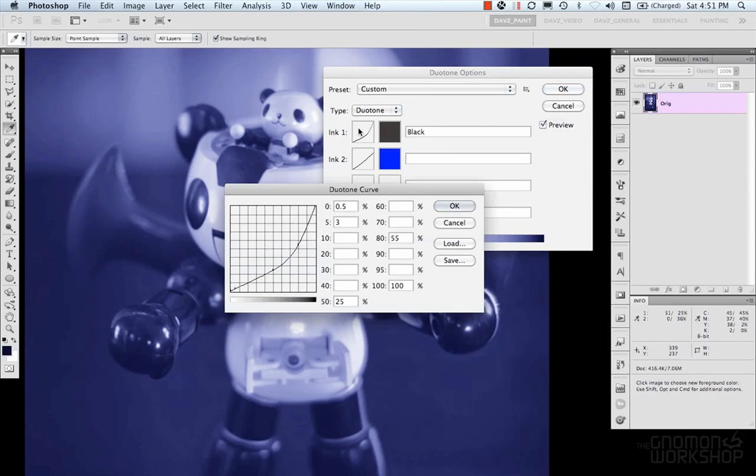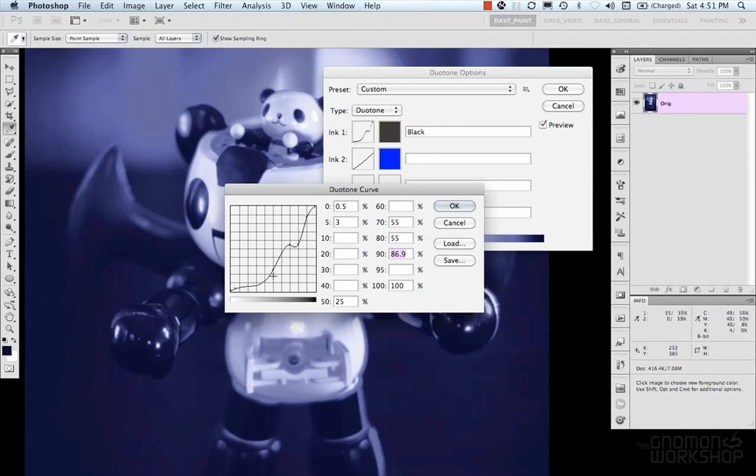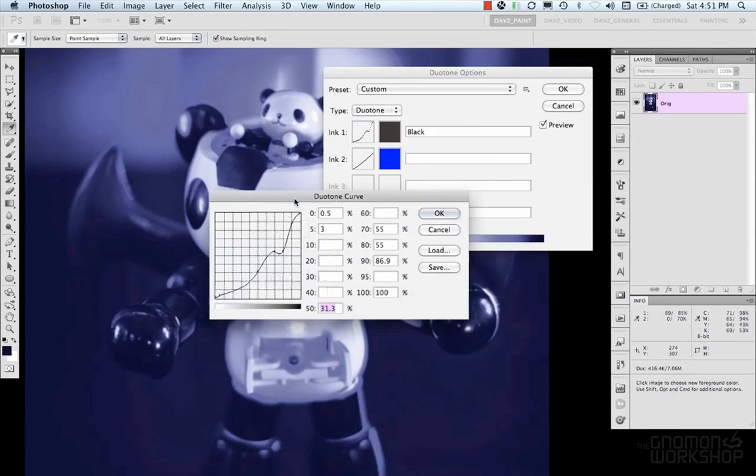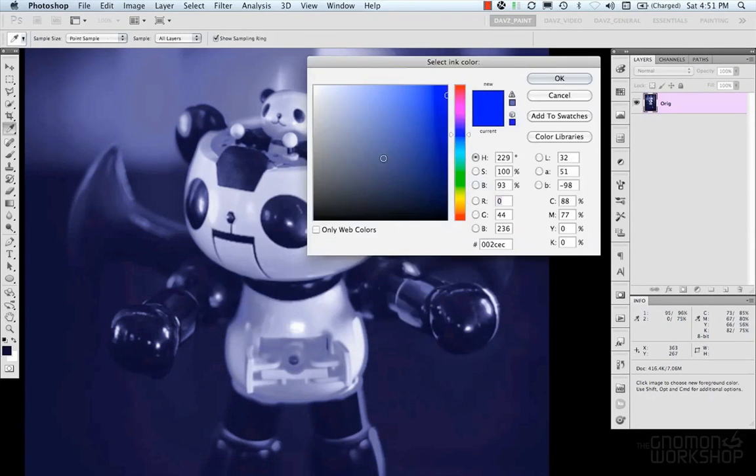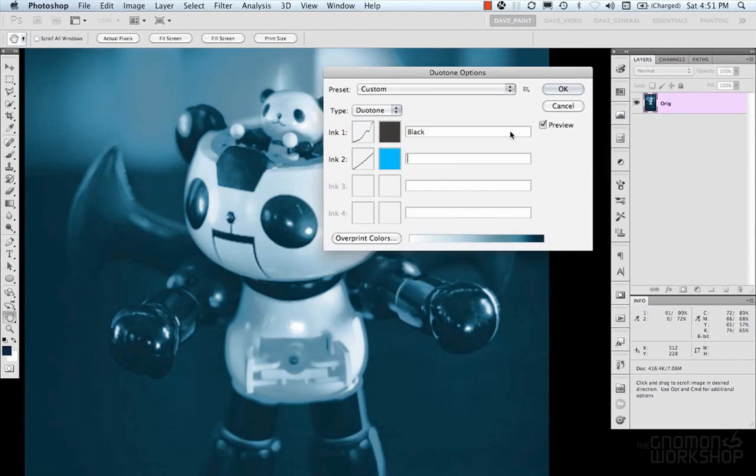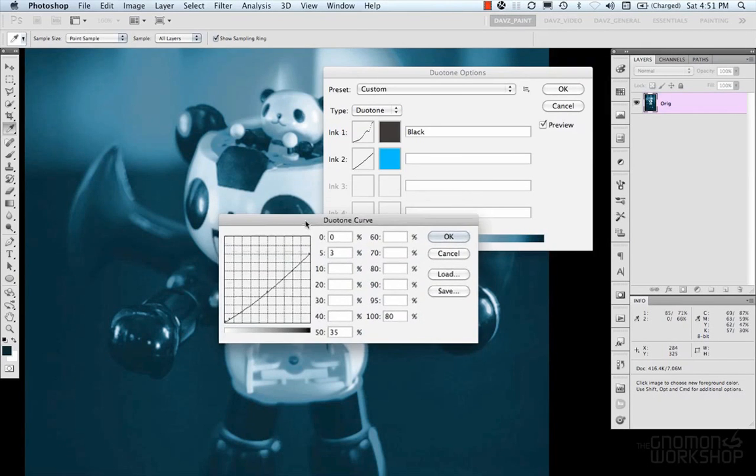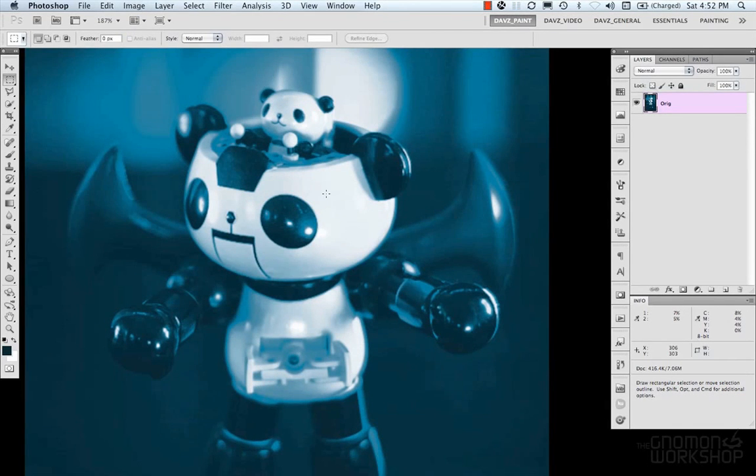There's also curves which you can control how much or where you want the range to be for that color, which is pretty cool. And you can control that too. And so, you can see there, that's our duotone.